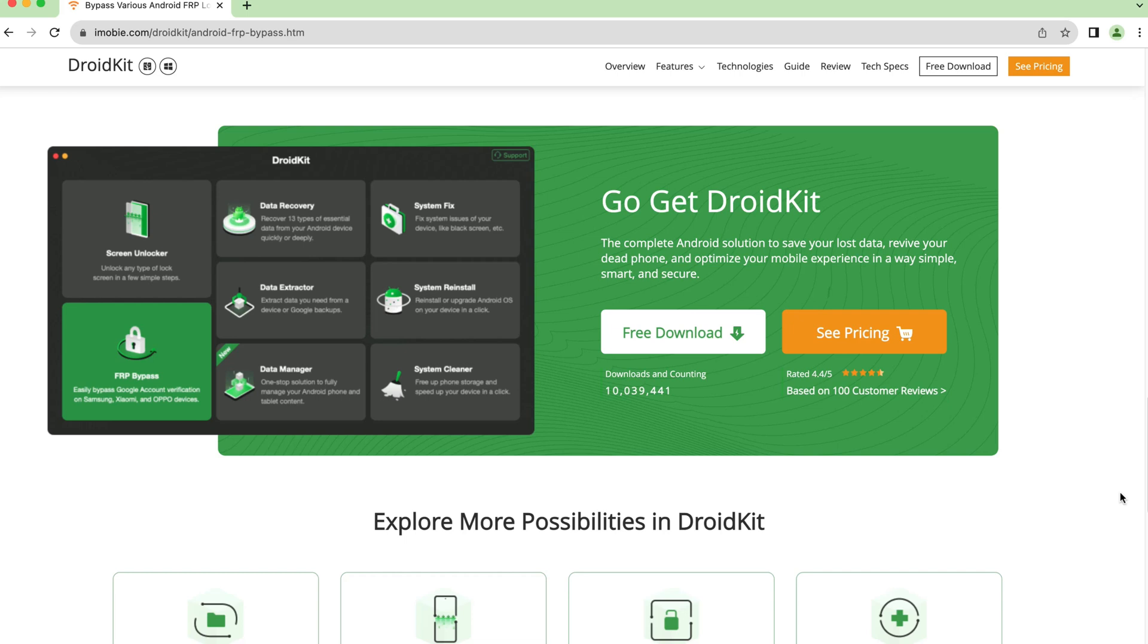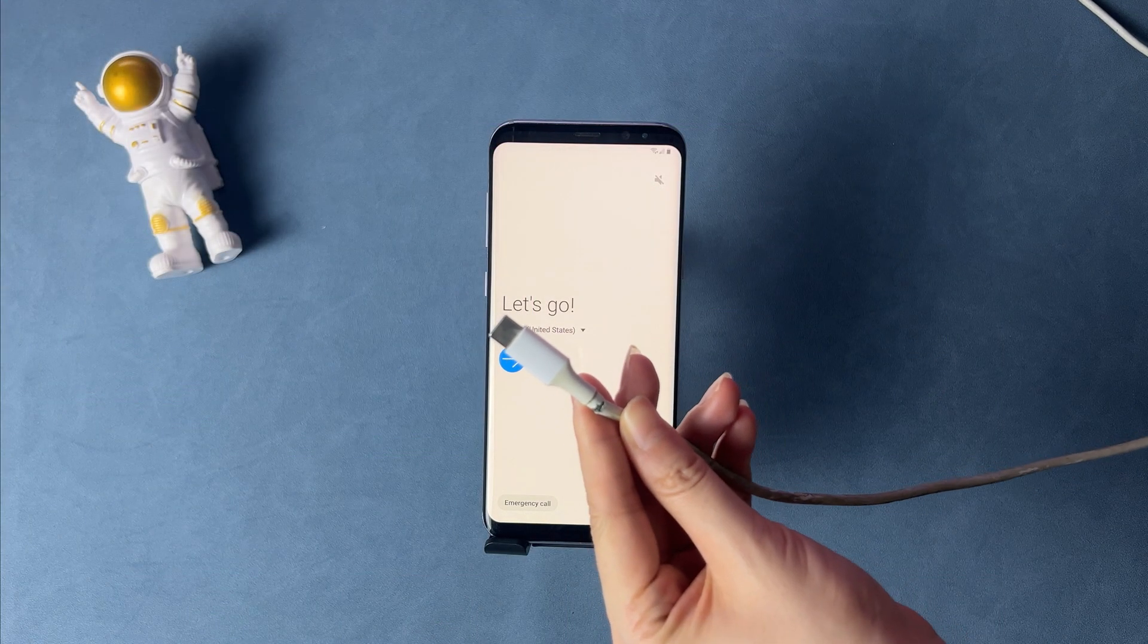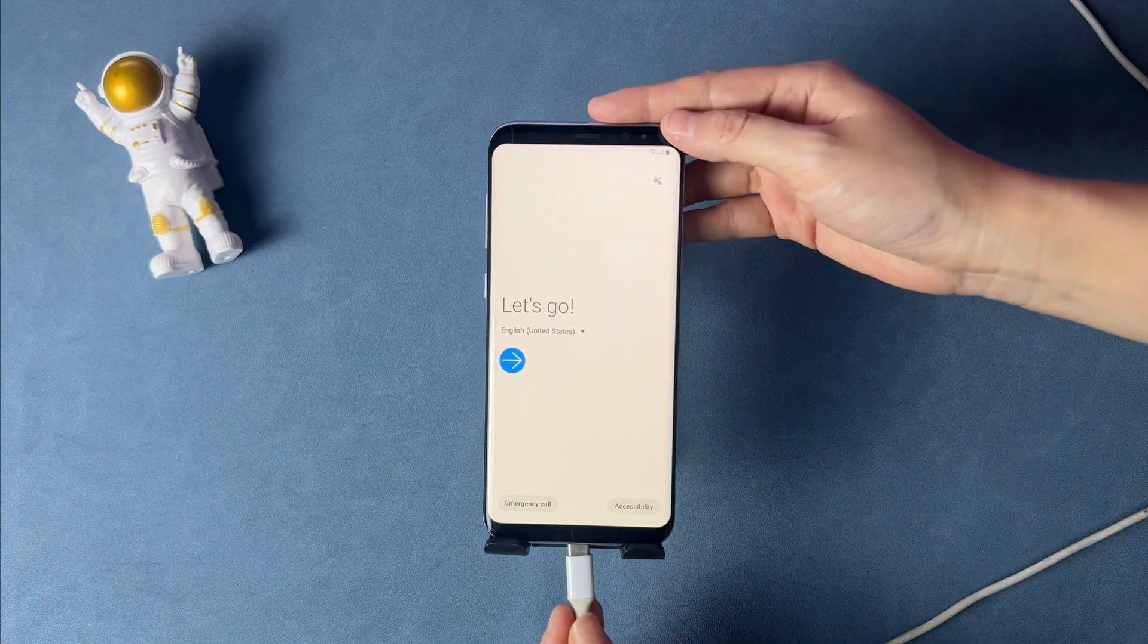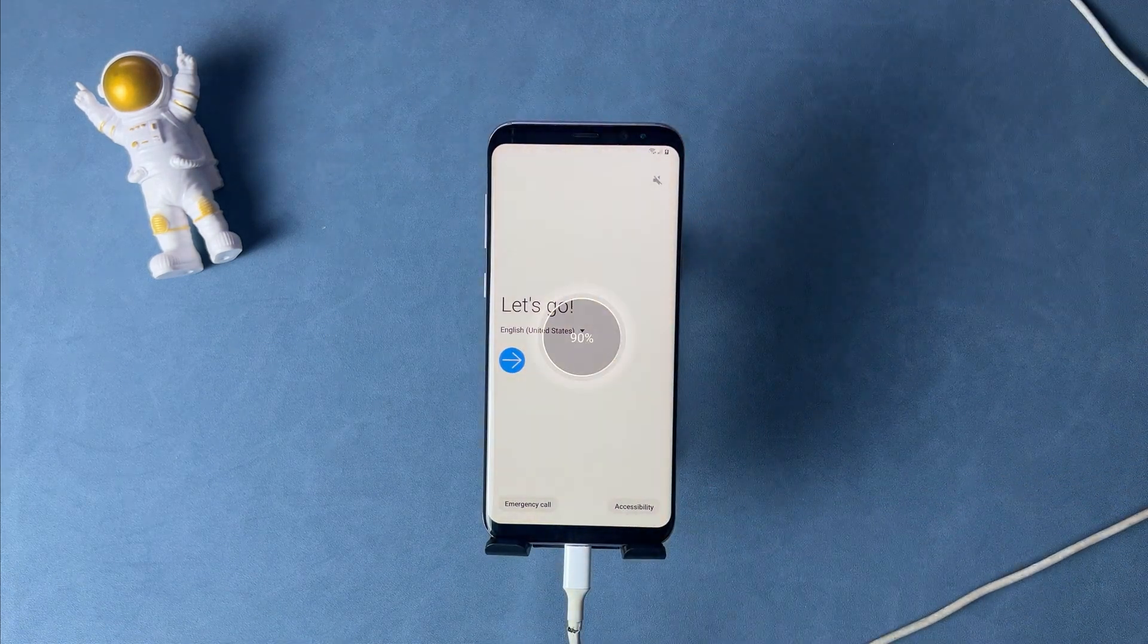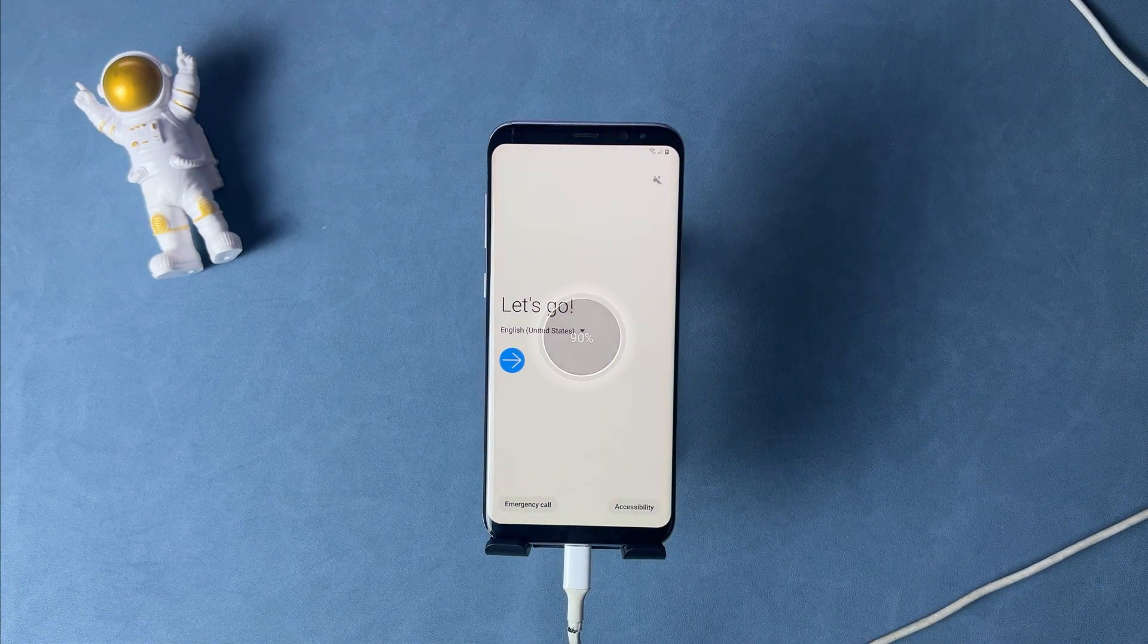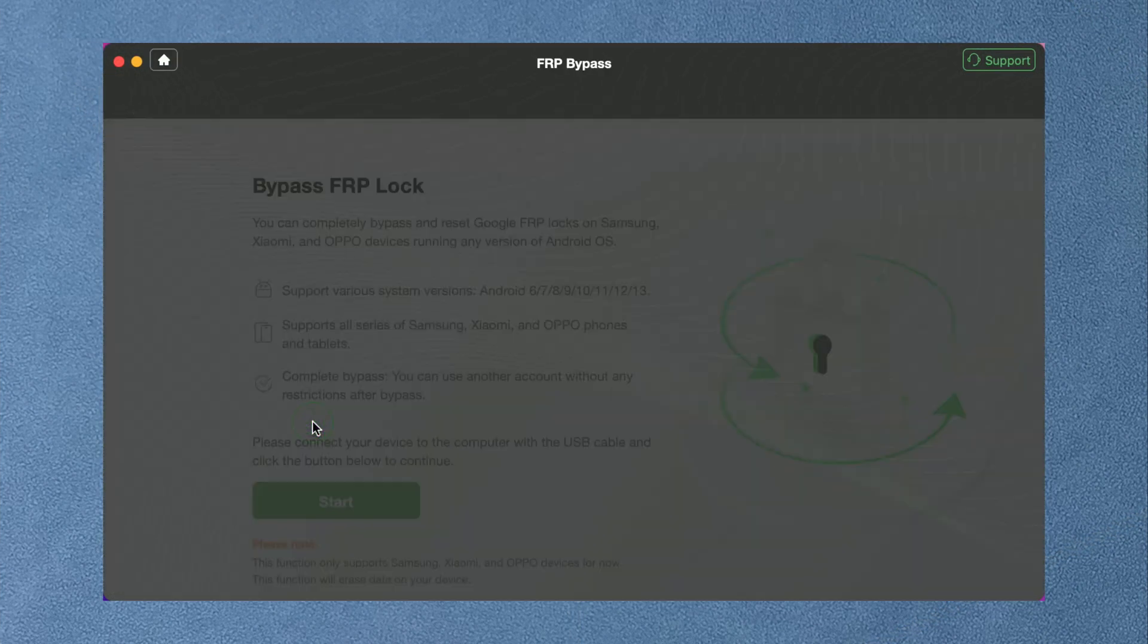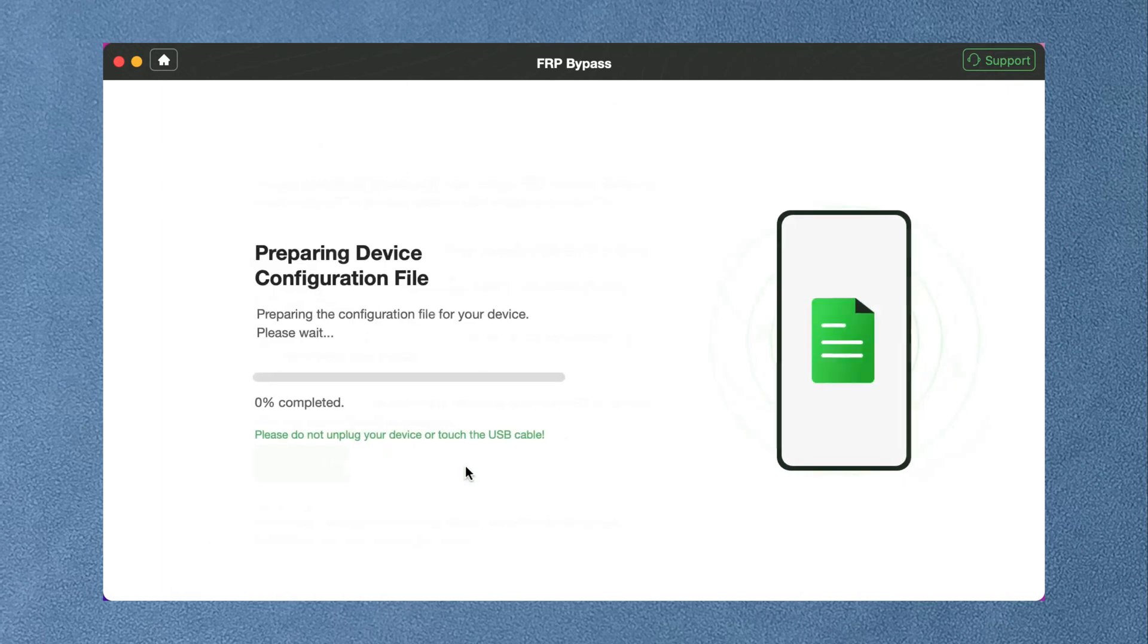Now let's show you how to use DroidKit to bypass FRP. Connect your phone via a USB cable to your PC or Mac. Download and launch DroidKit and select FRP bypass. Click start and wait for the configuration files to be prepared.